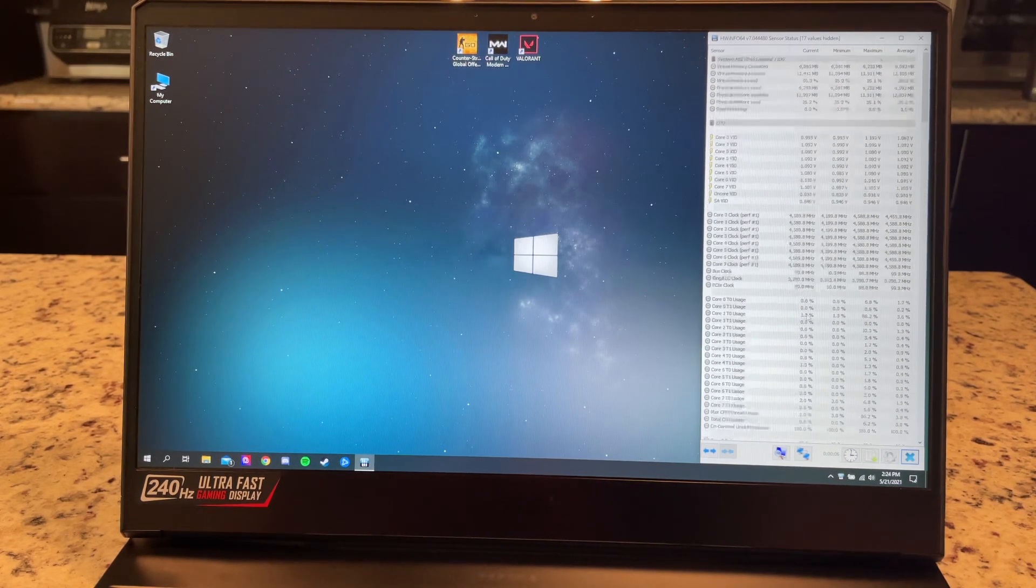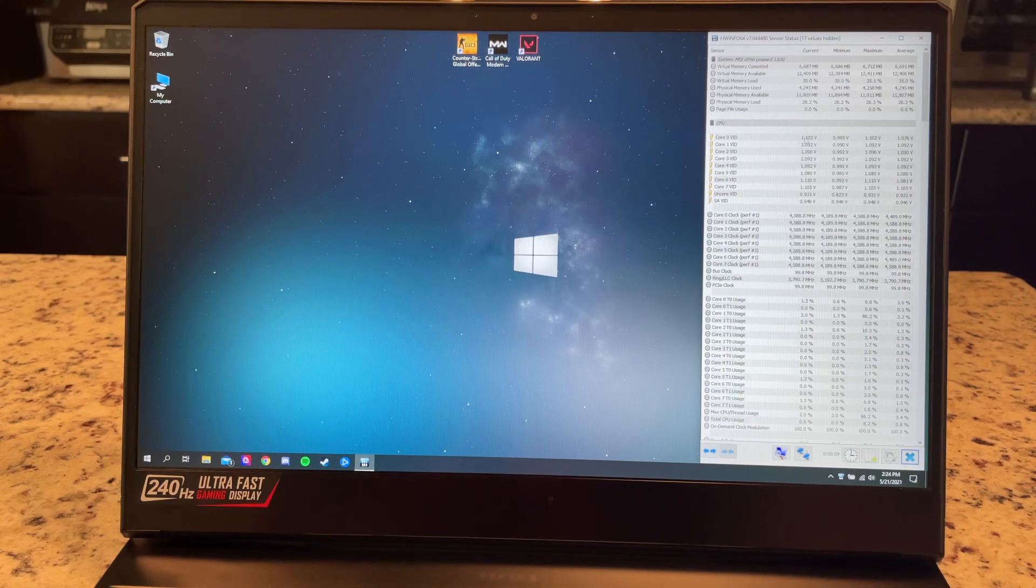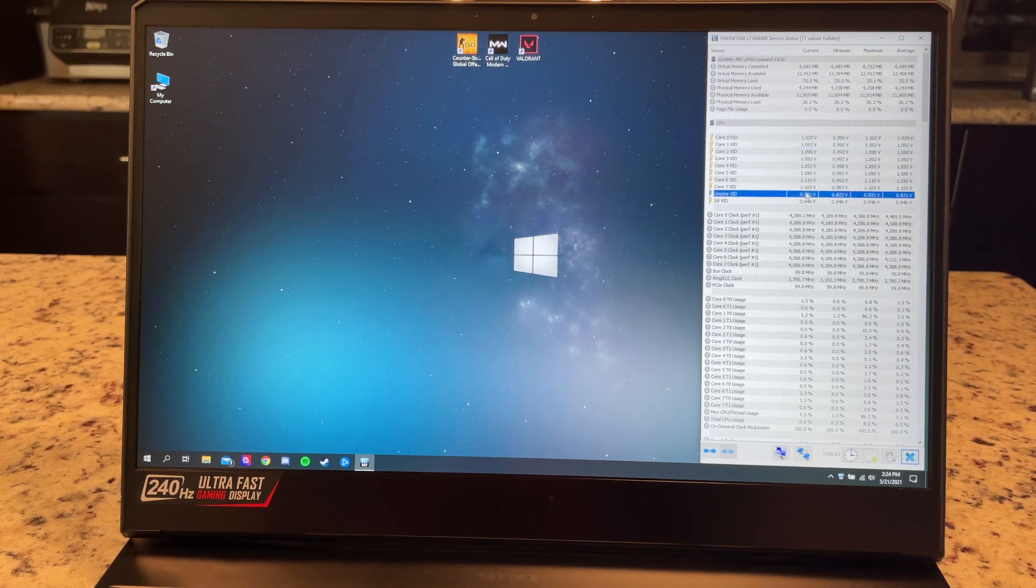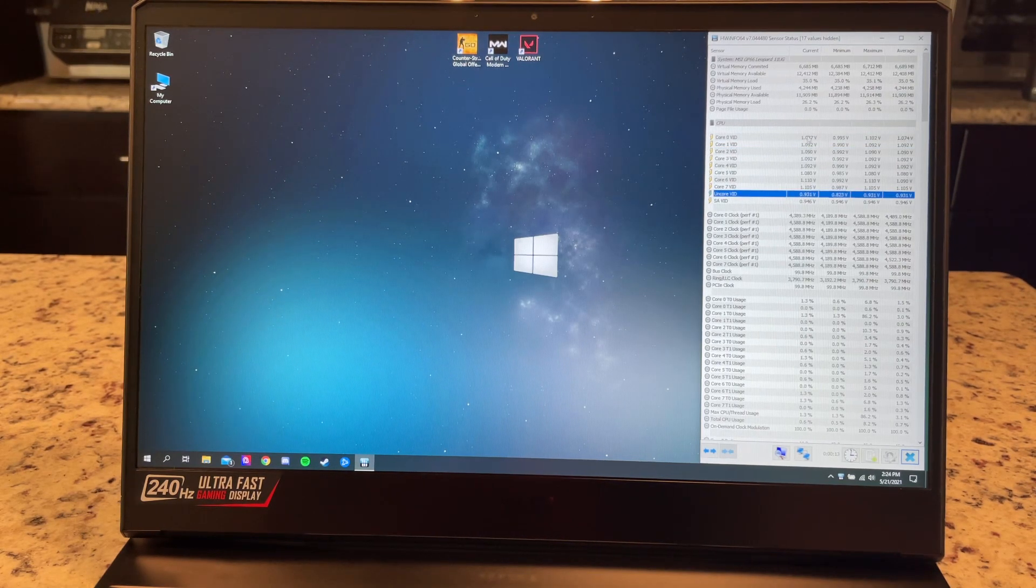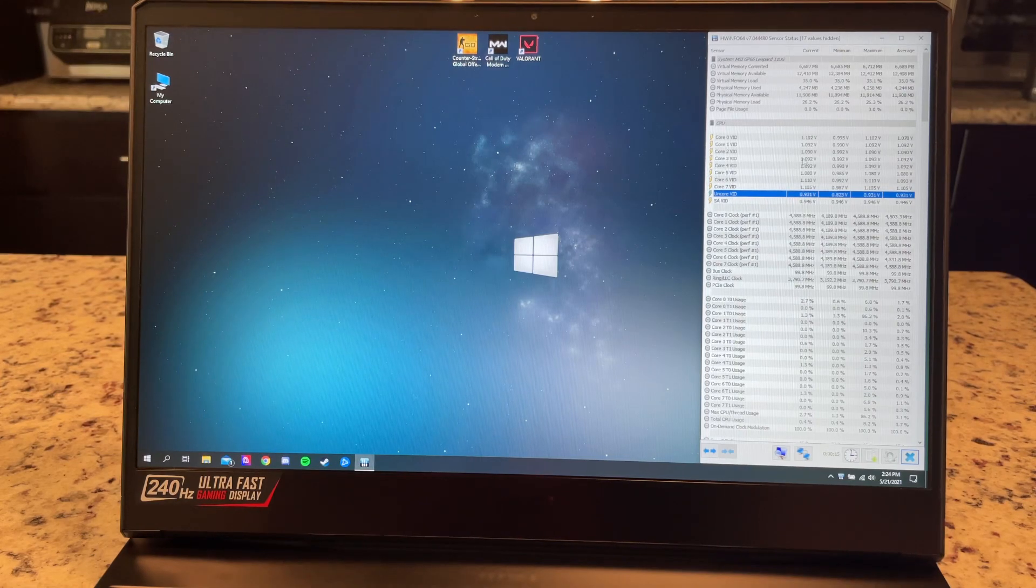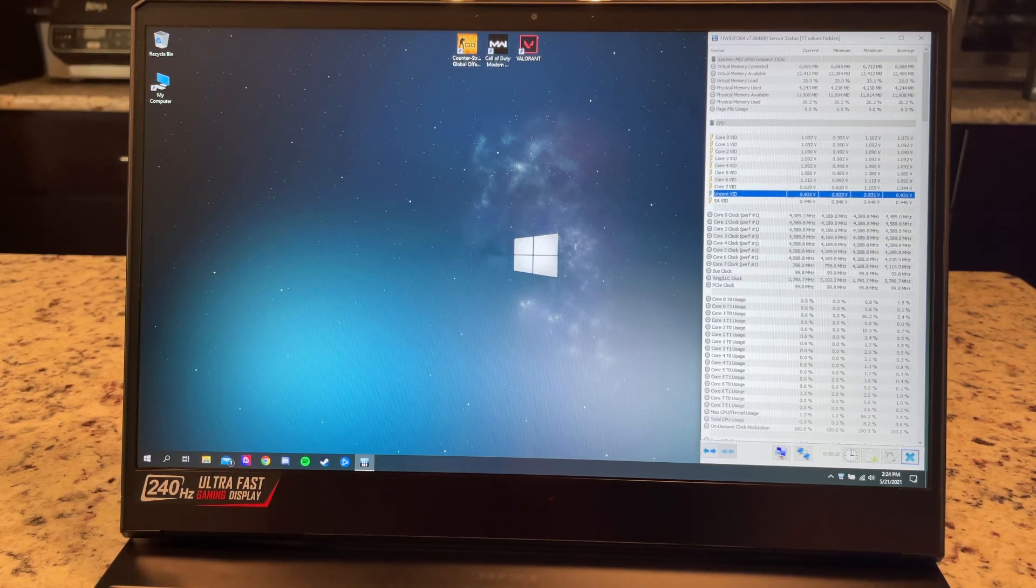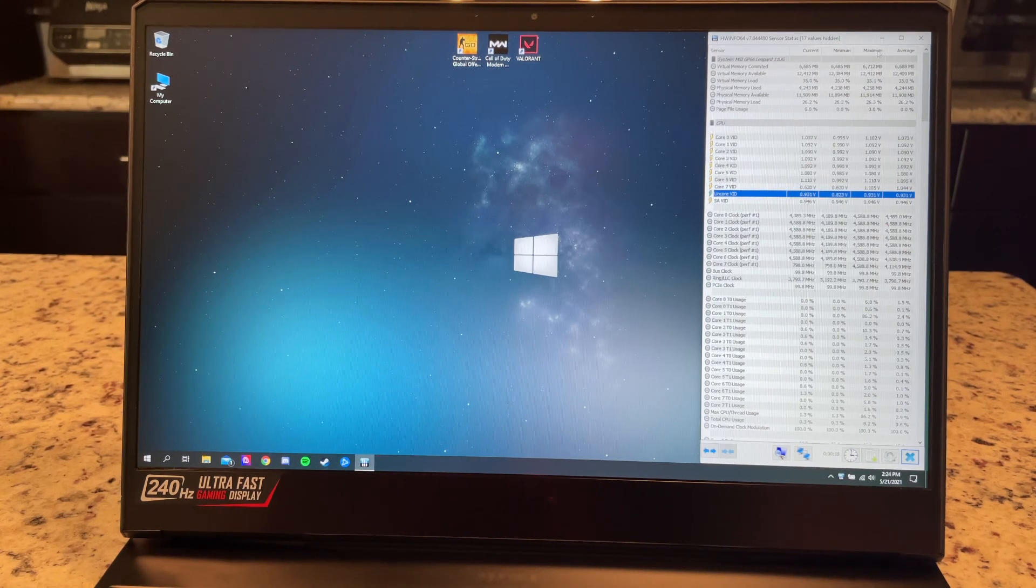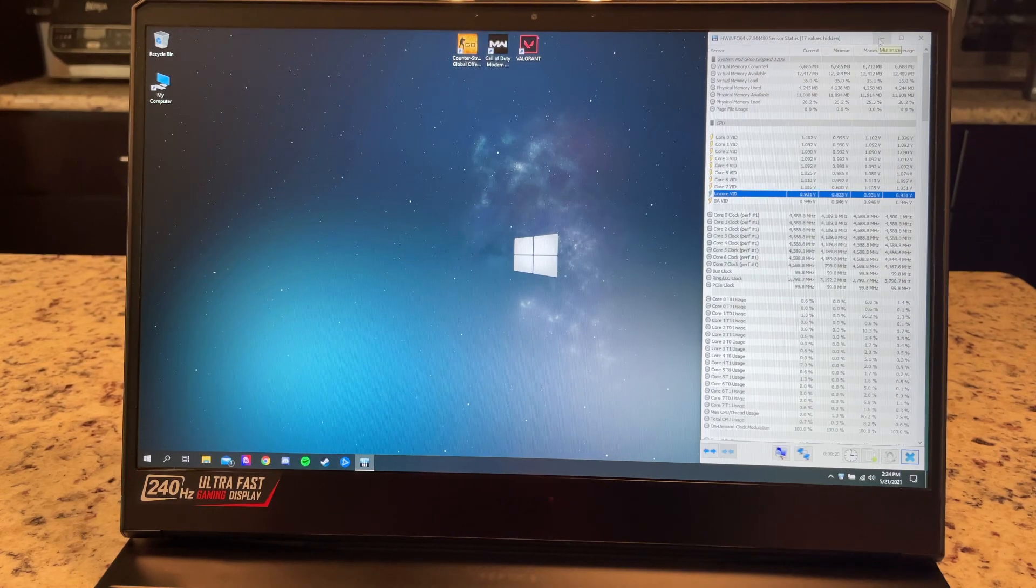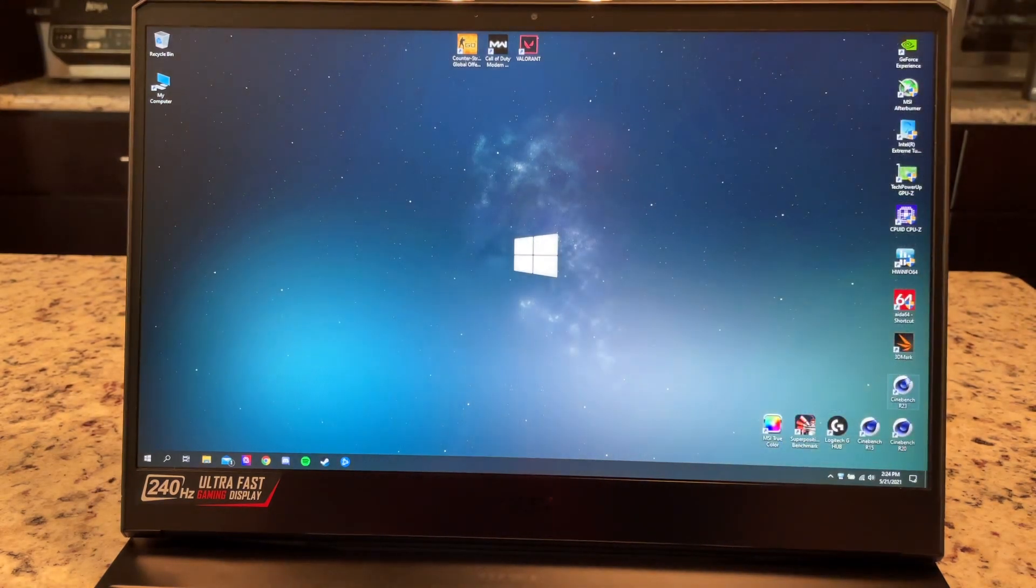And then one way to be able to easily tell is just look at your VIDs. You could see it was going to 1.2 before where now once it's placed under load it should drop around somewhere in the 0.9 range, something like that. So we'll leave that open and we're going to open up Cinebench R23.